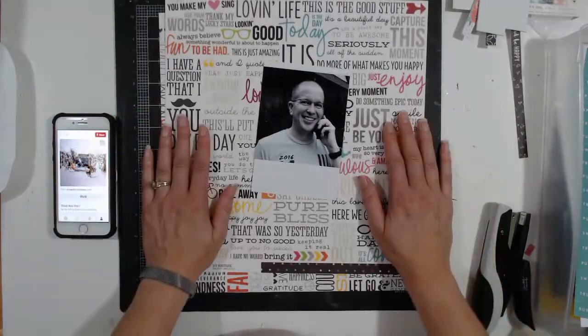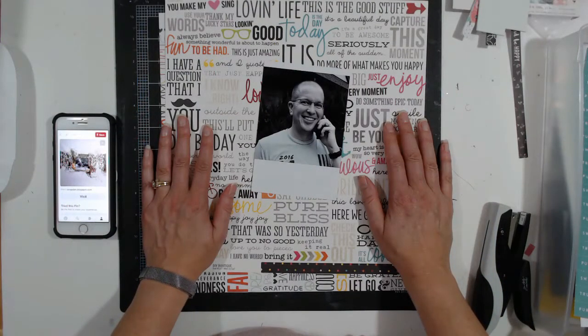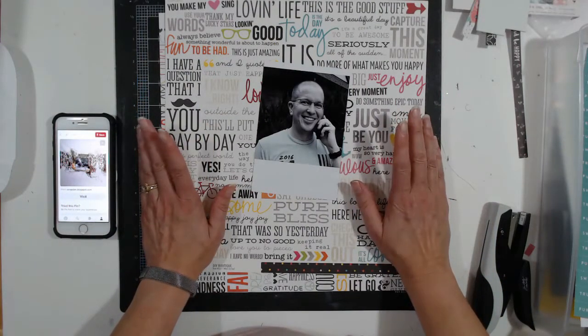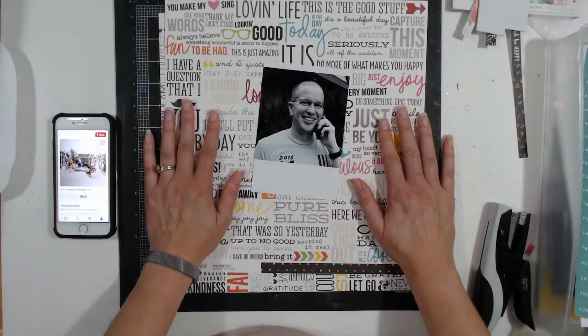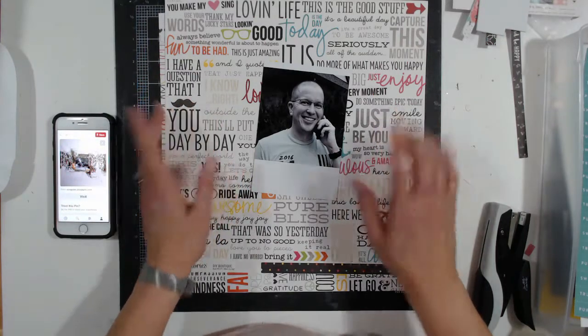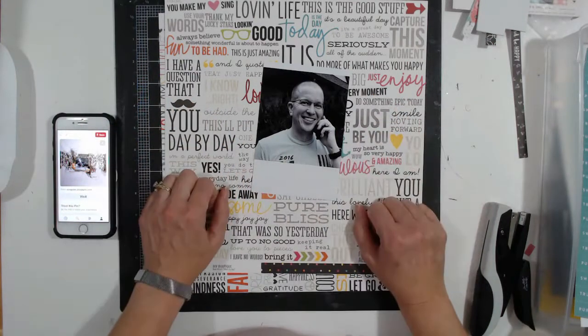So without further ado, I have nothing else pulled yet but these two papers. I will put you on fast forward so you can see what I end up doing with this.